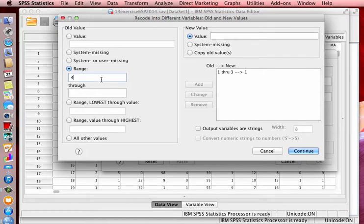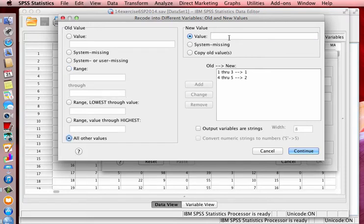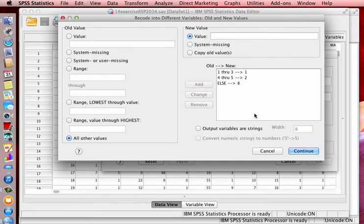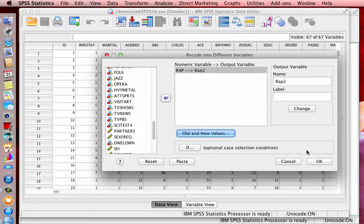If the range between four and five, we're going to give it a new value of two. And we need to add that. And all other values, any other number that was entered will be a value of eight. And of course, you want to click output variables are strings. And the reason why, that's in your book. So let's go ahead and click on continue.